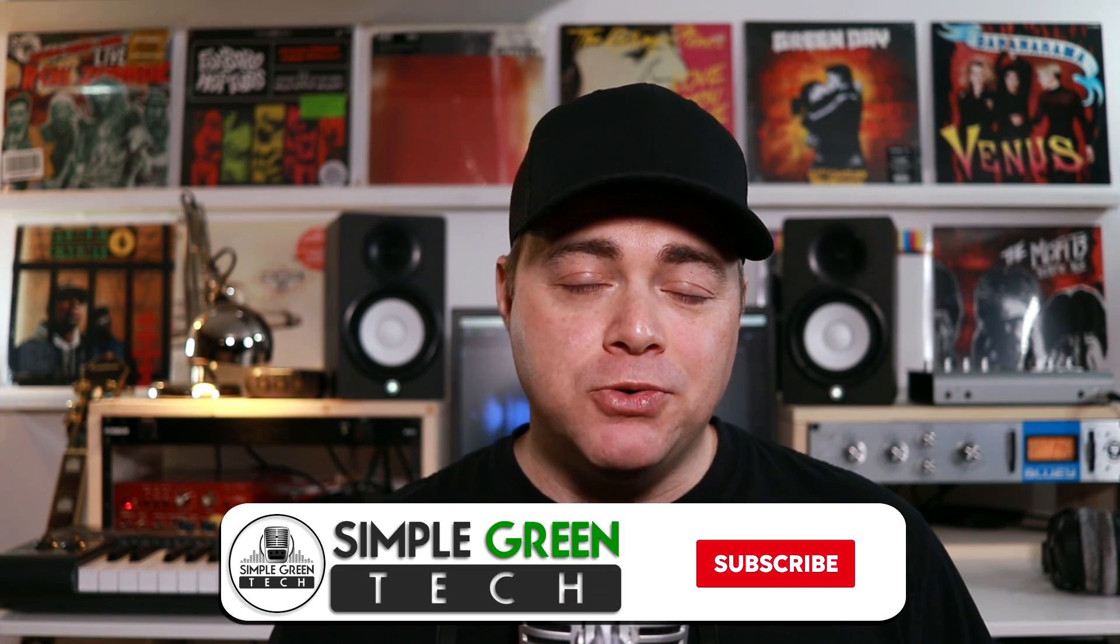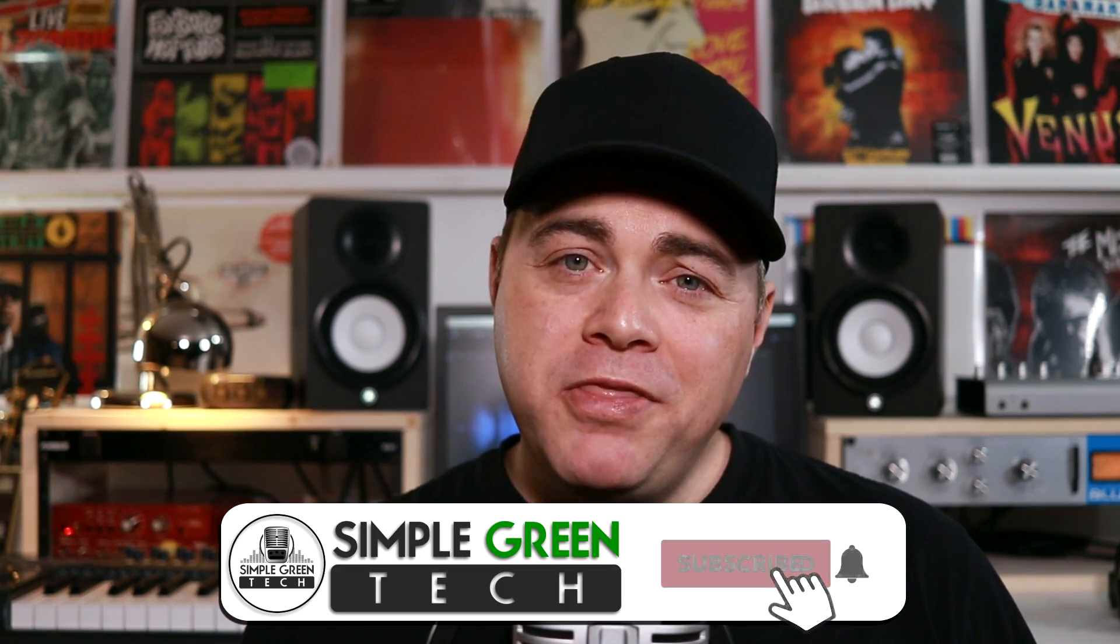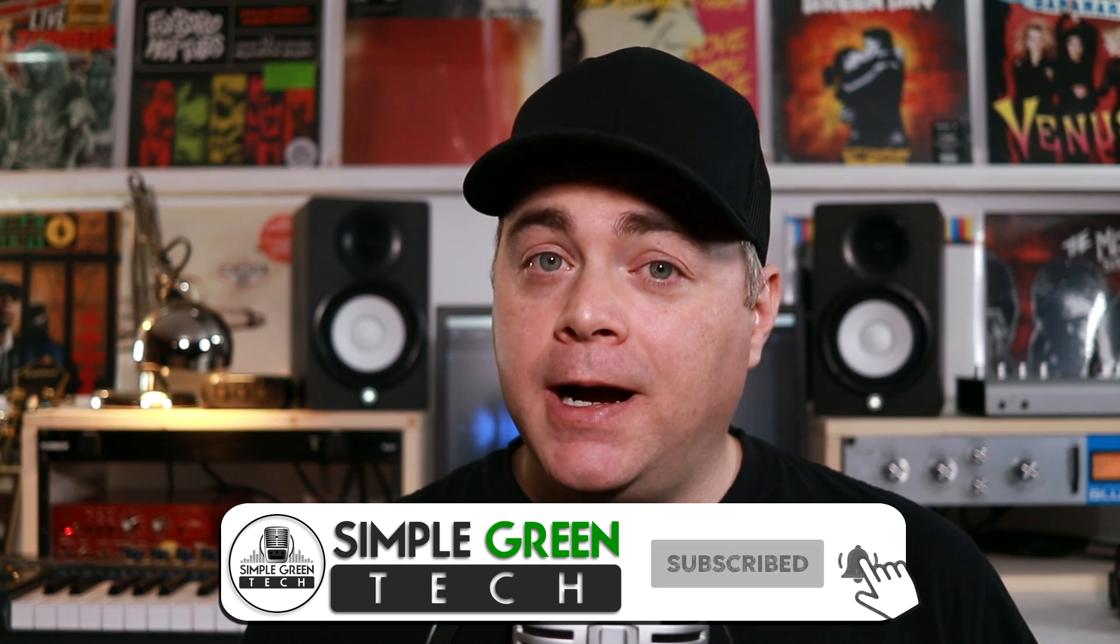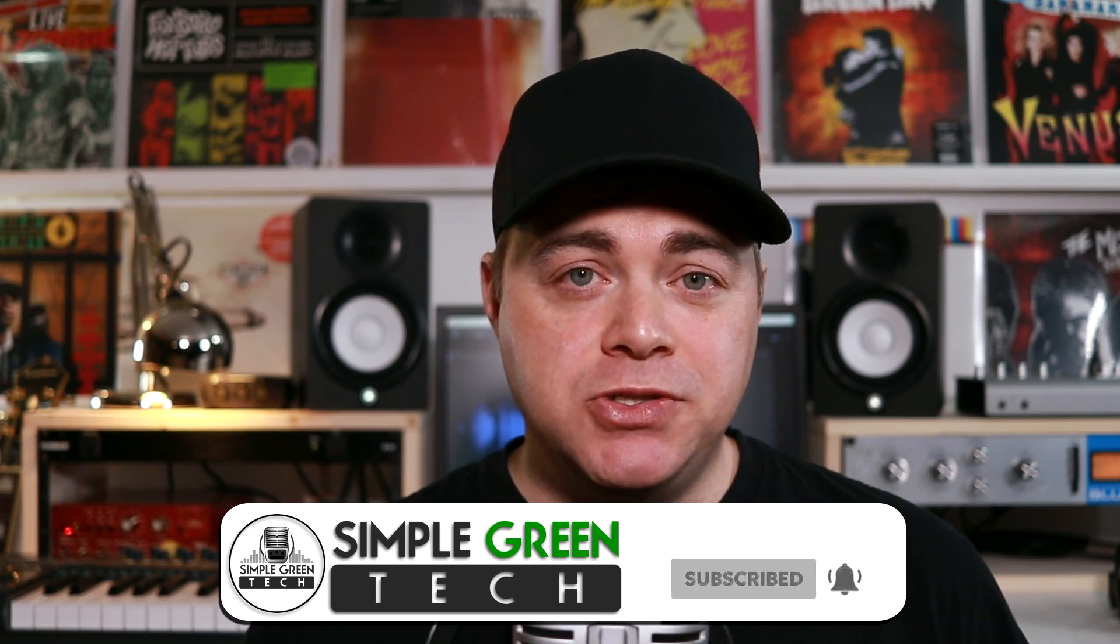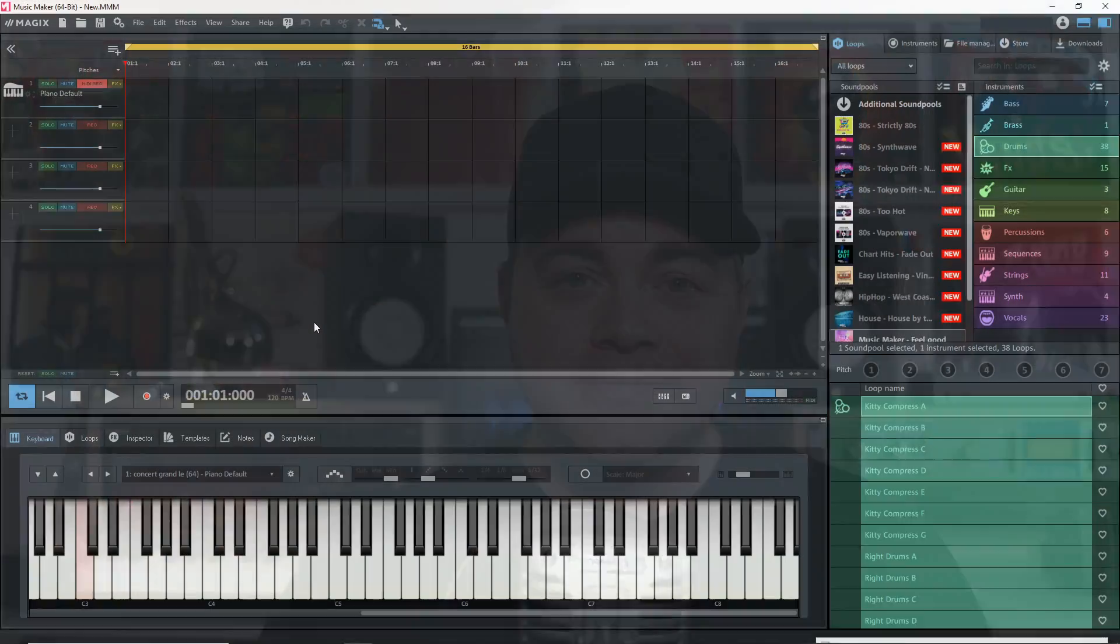I'm Zane, welcome to Simple Green Tech. One thing to note is I'm using Magix Music Maker 2021 premium, but everything I'm going to show in this video will be able to be done in Magix Music Maker free. If you still need a copy, I've linked to it down in the description. Let's jump into this tutorial and start with setting up your audio interface for recording.